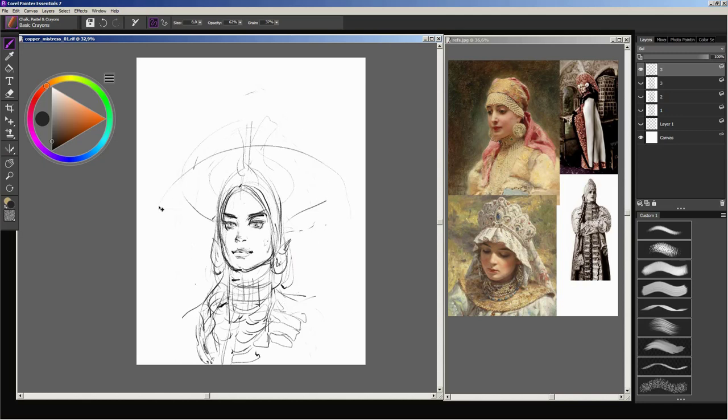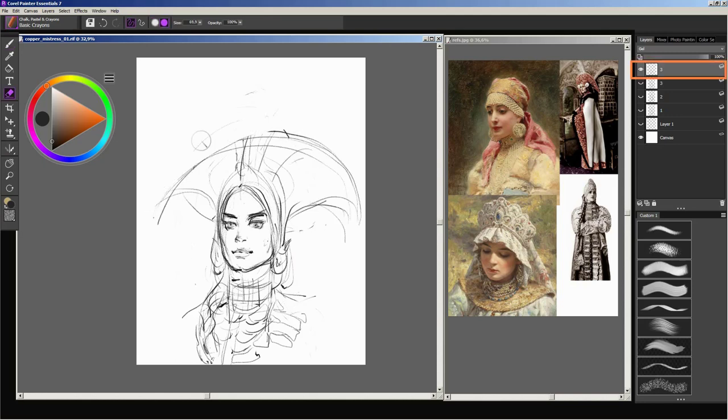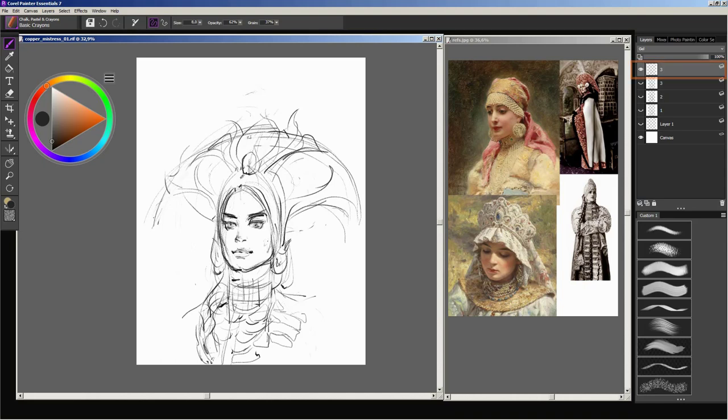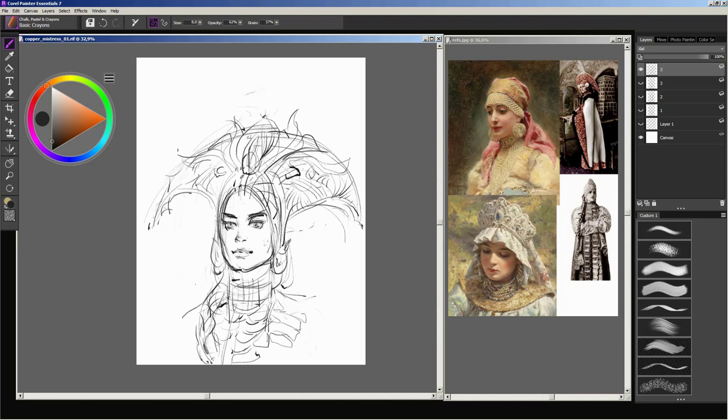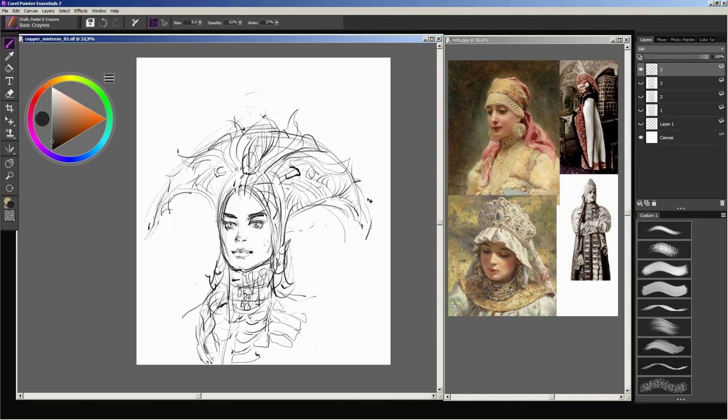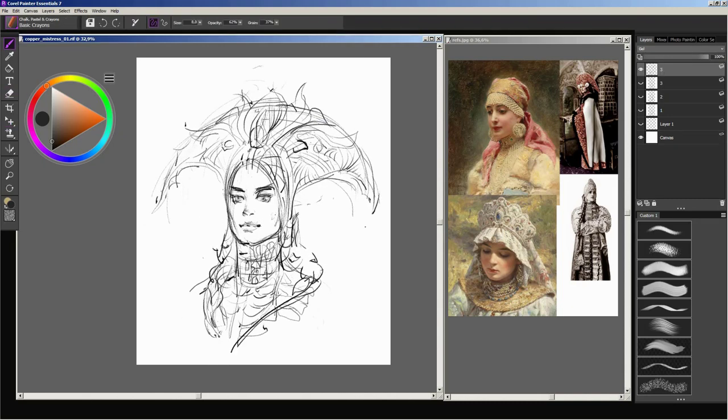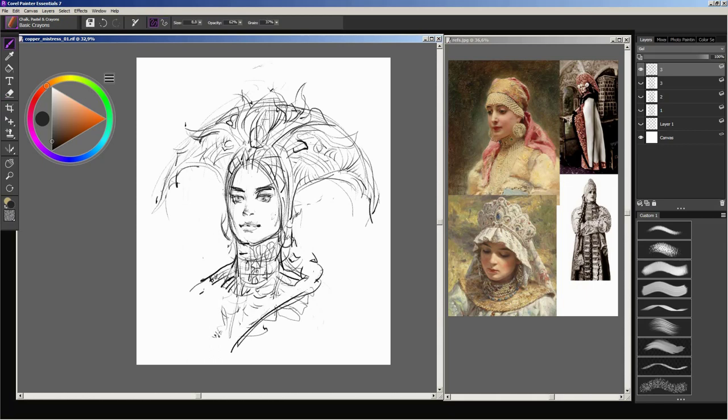I keep the line drawing on a separate layer so that later I could paint underneath it. At this stage I am not going to go deep into details. It is enough just to capture her general impression. Most of the delicate work I am going to do when I will be painting with color.